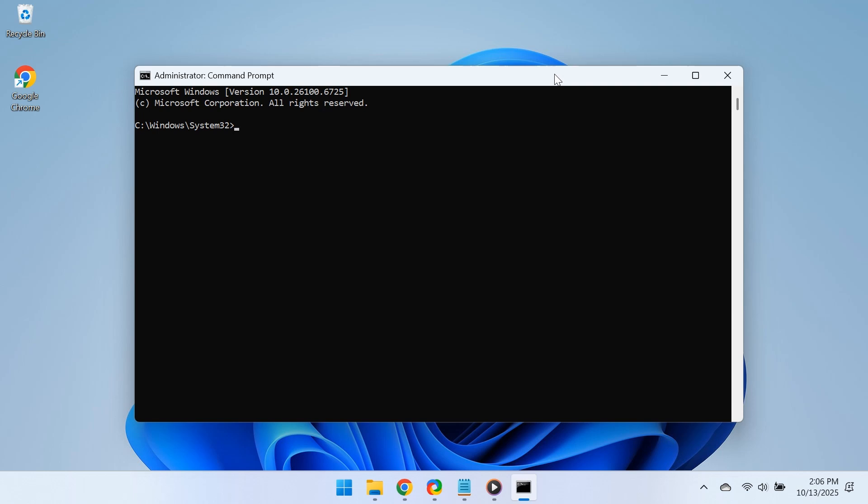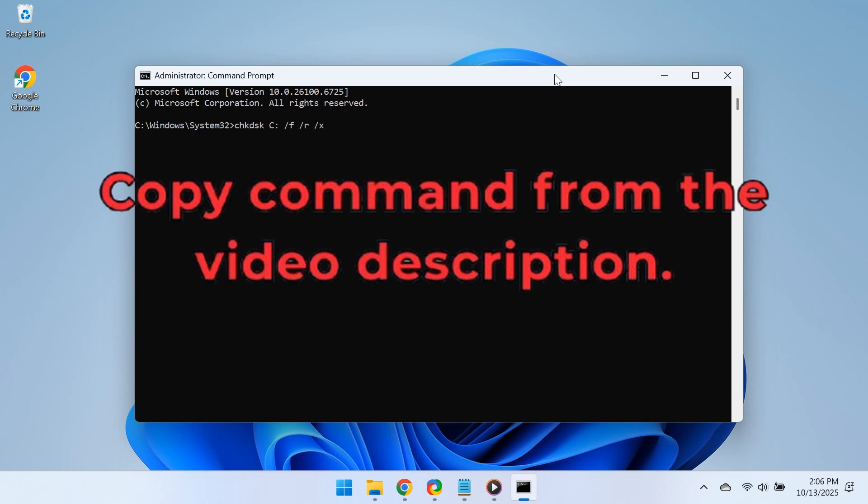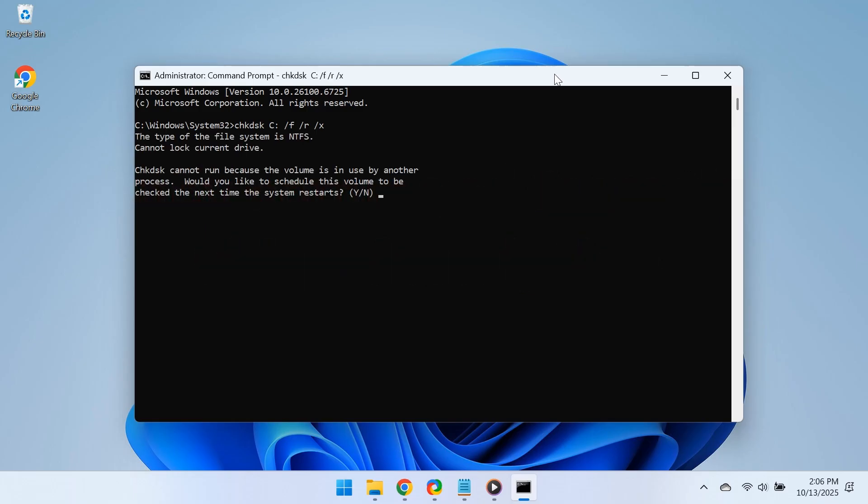Open Command Prompt again as Administrator, type this command, and hit Enter to run it. When it asks to schedule the scan, press Y and then Enter. Now restart your PC.